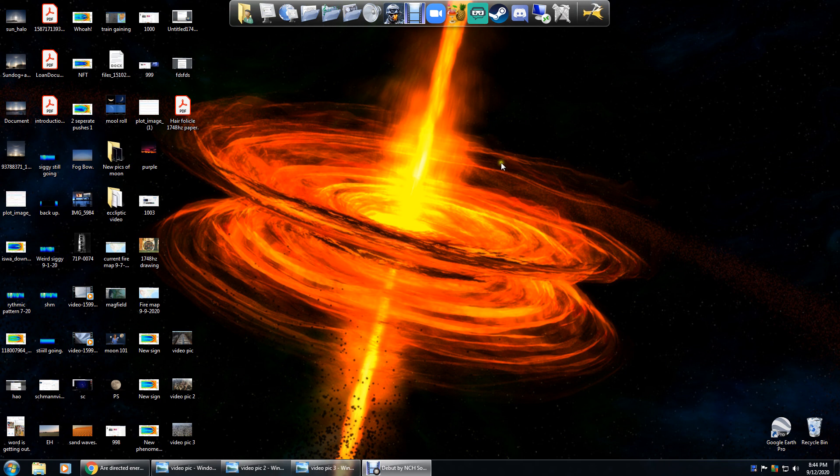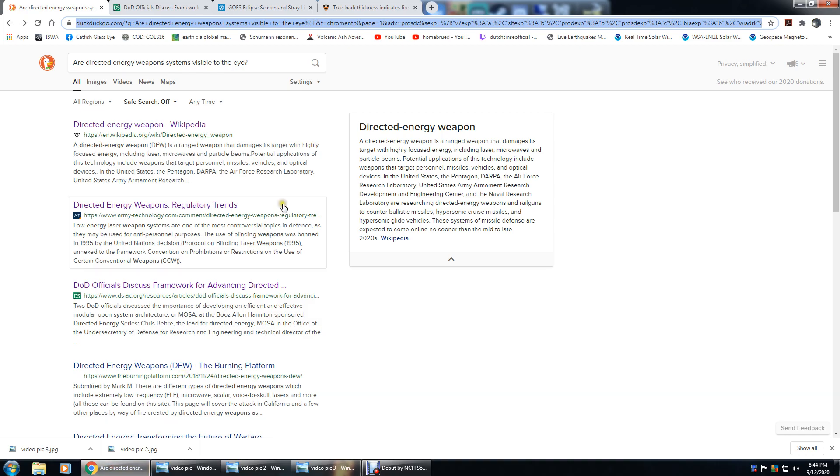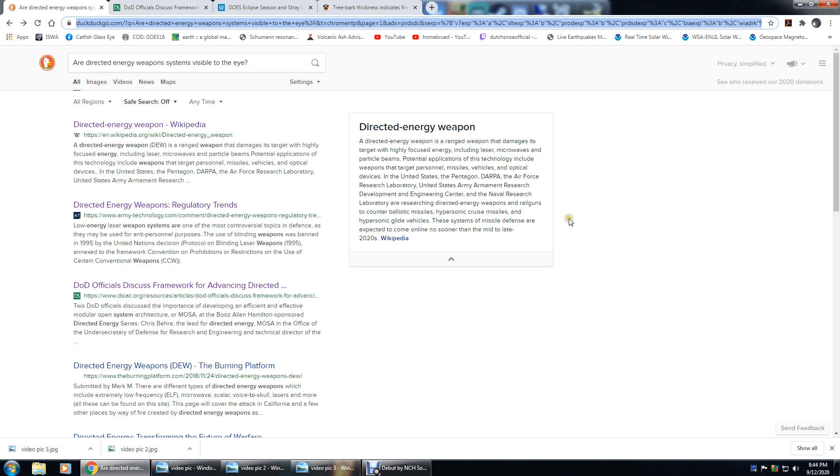Alright, so define a directed energy weapon. A directed energy weapon is a ranged weapon that damages its target with highly focused energy, including laser, microwave, and particle beams. Potential applications you can read right here. By simple search engine search, I looked up: are directed energy weapon systems visible to the eye?